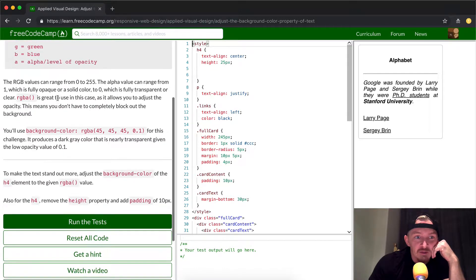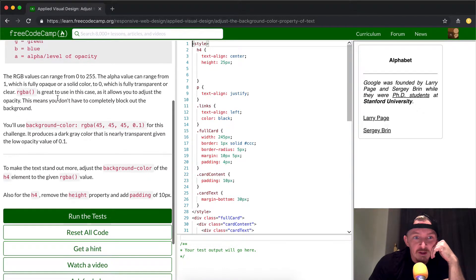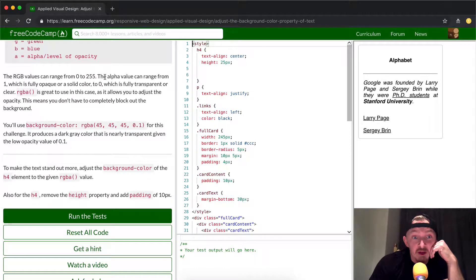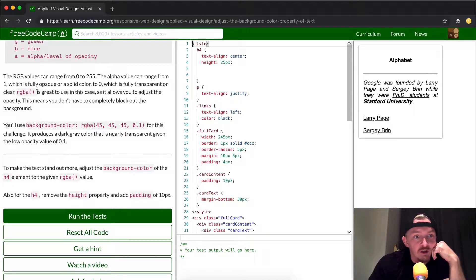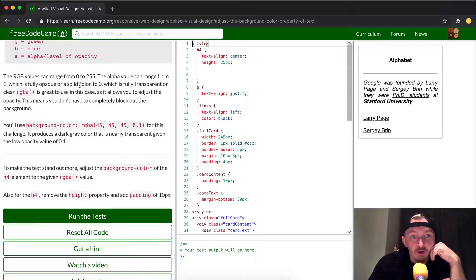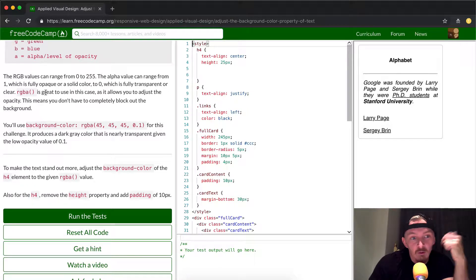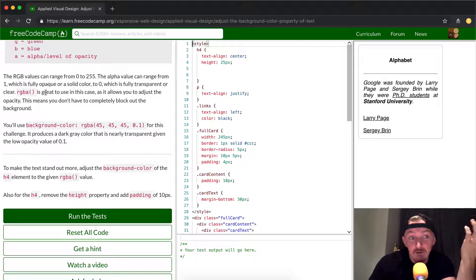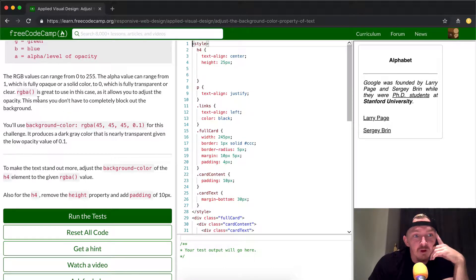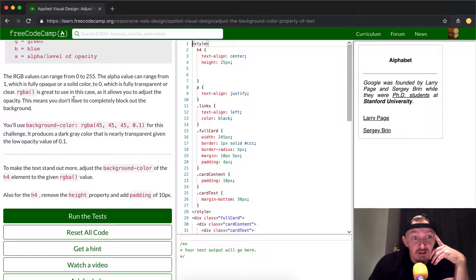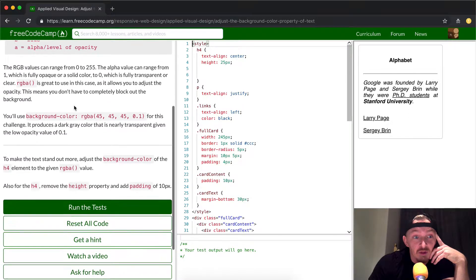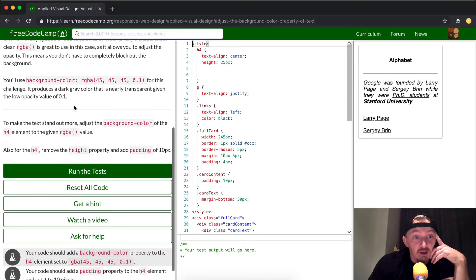The RGB values can range between 0 and 255, that's important. The alpha value can range from 1, which is fully opaque or a solid color, or 0, which is fully transparent. So 0.5 is half transparent. RGBA is great to use in this case as it allows you to adjust the opacity. This means you don't have to completely block out the background.